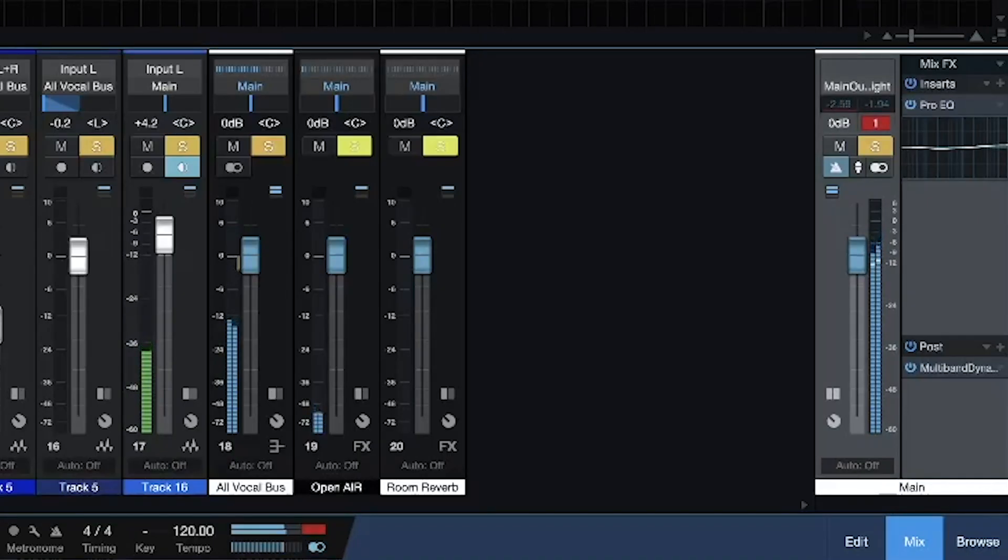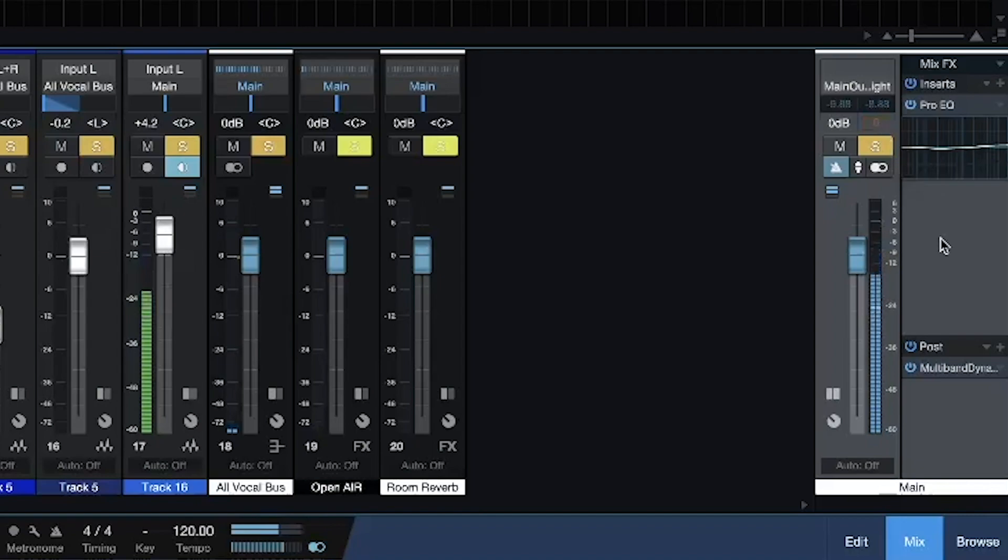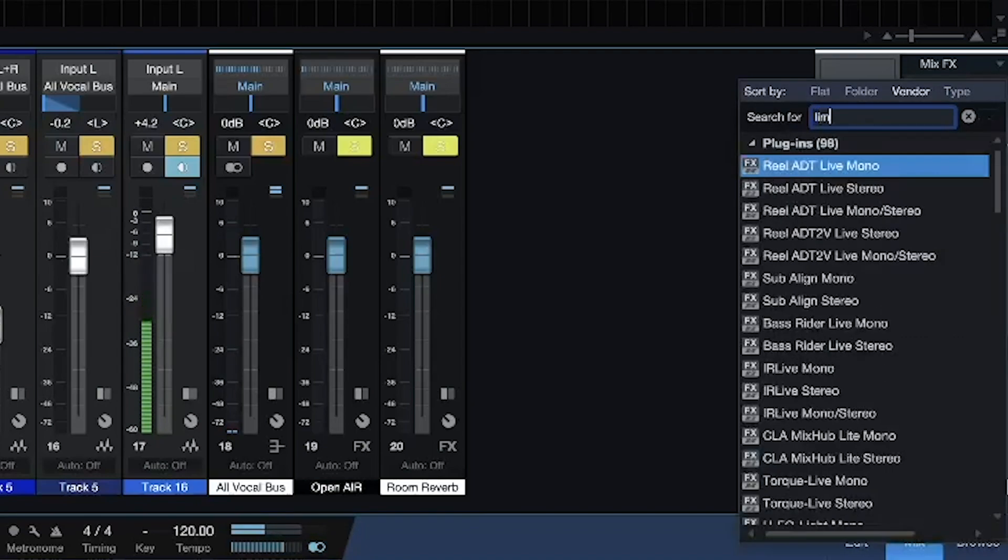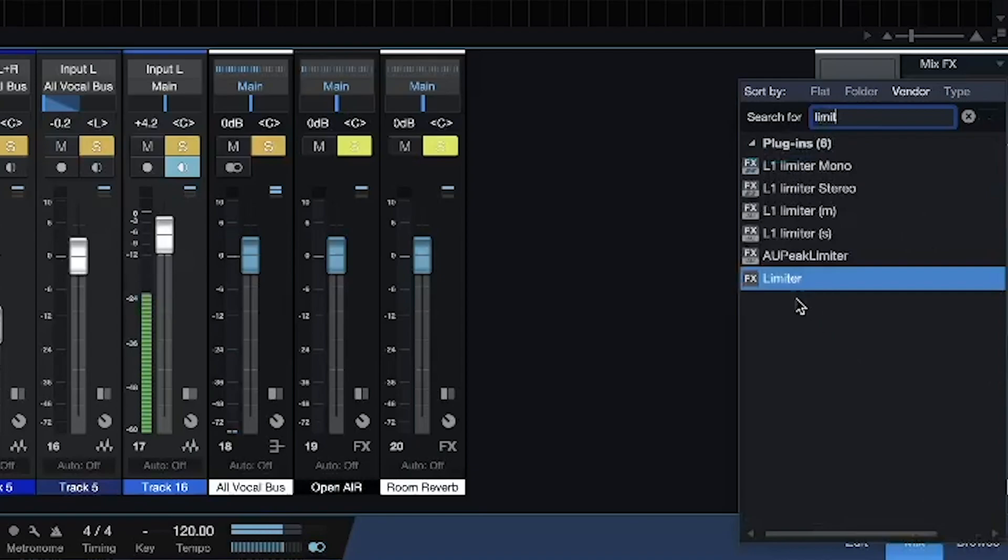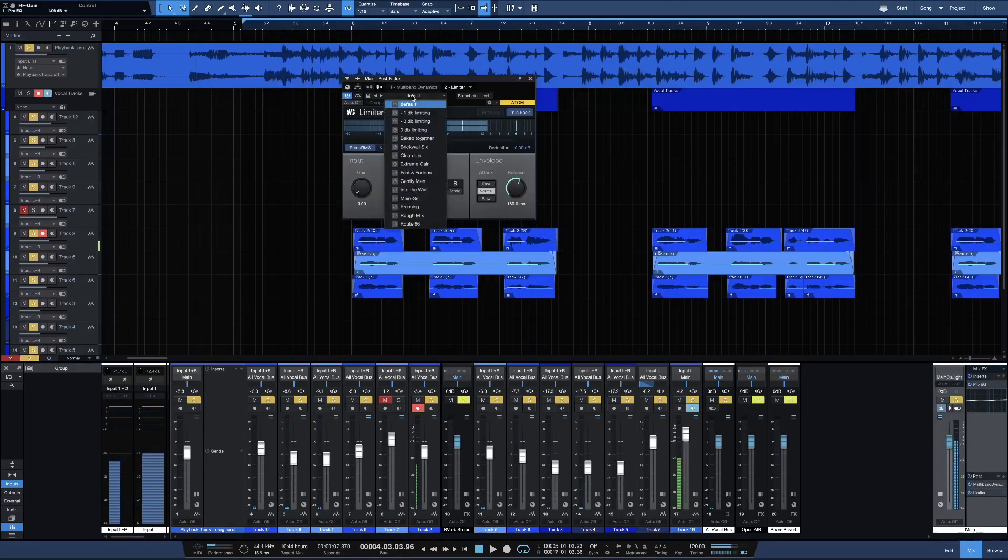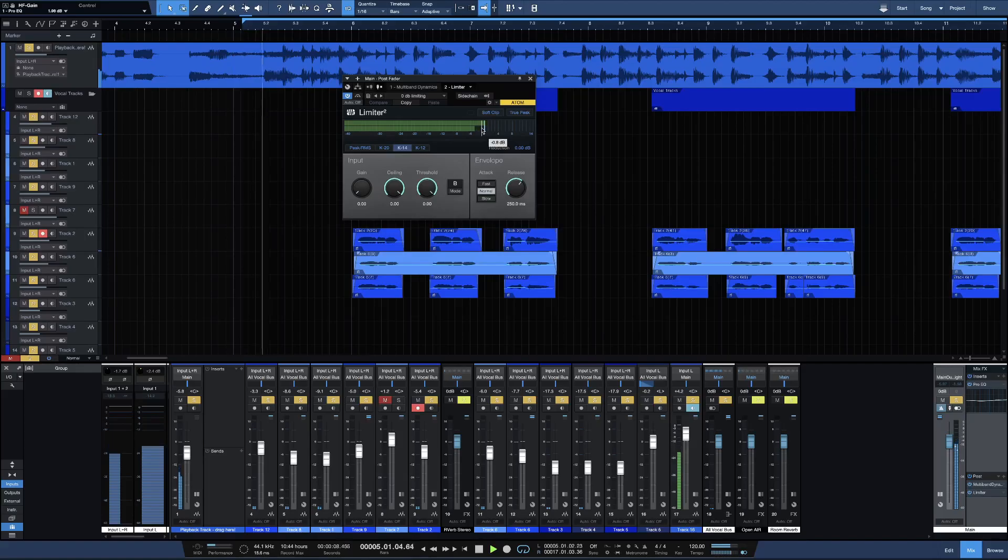Now you see one clip - even though it's only one, you still want to get that out. So what I'm going to do is go back to my post, type in a limiter on my post. All right, now I'm gonna go to zero dB because I do want it at zero dB. I'm gonna go to K14 so I can see the red.